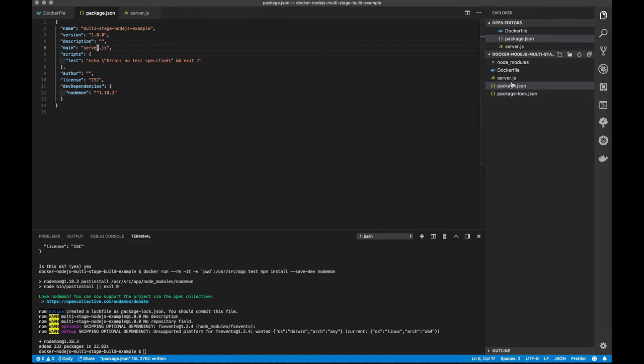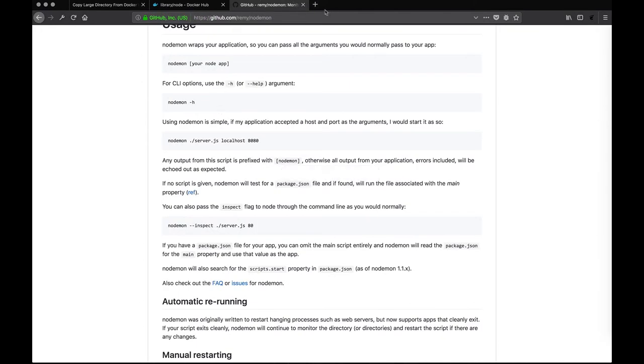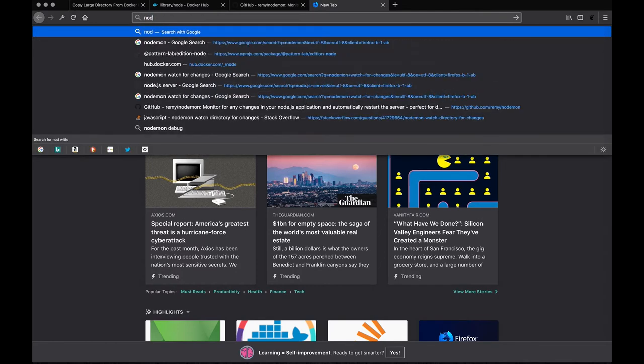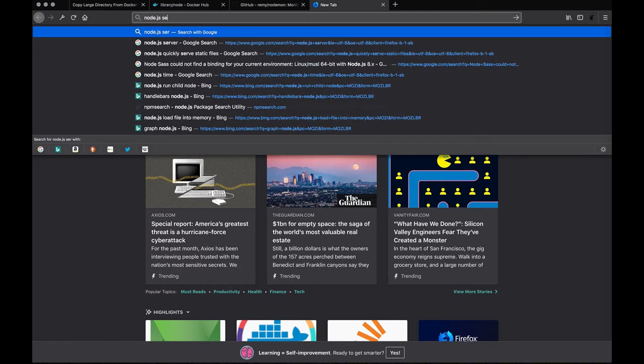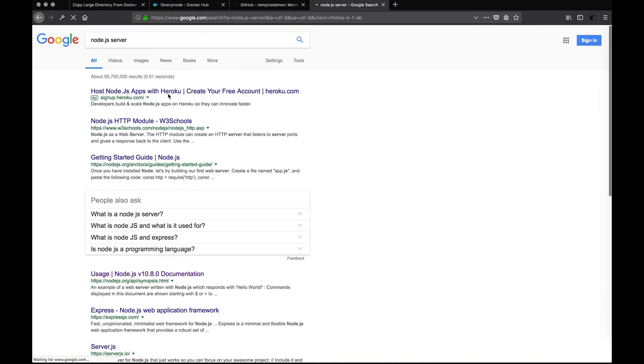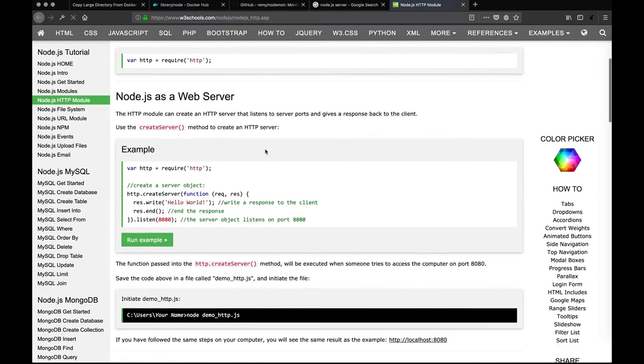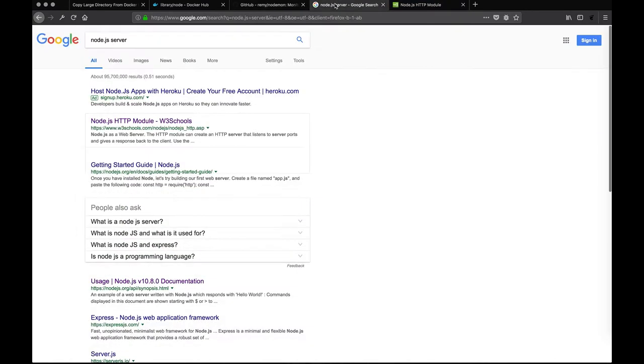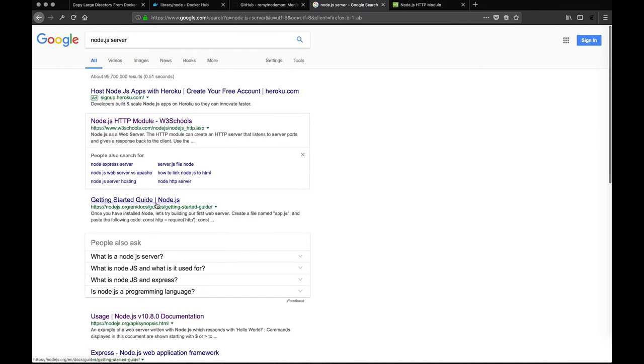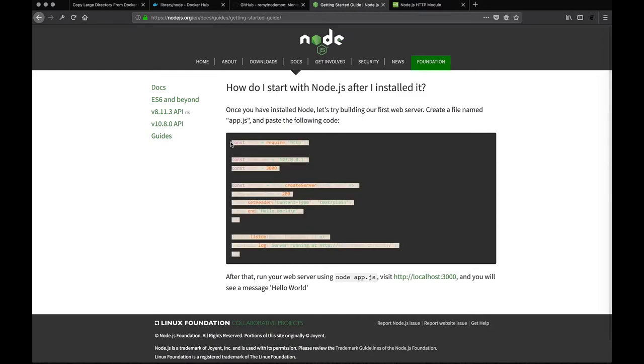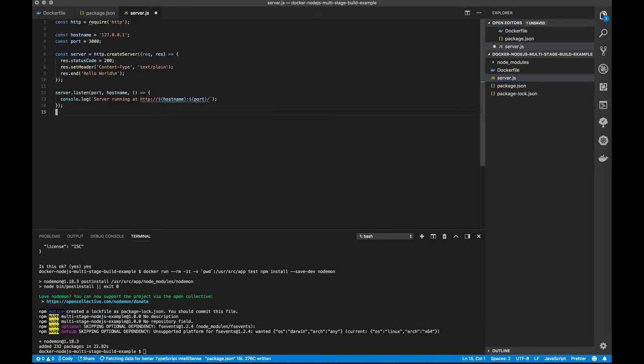So we have a server.js file, and I'm going to go to Node.js's documentation because I know somewhere in here they have a sample web server. This is not the Node.js documentation that I was looking for. Here we go, getting started guide. So it requires the HTTP package, or module, hostname, port, server, server.listen. And we'll just dump this all in here.